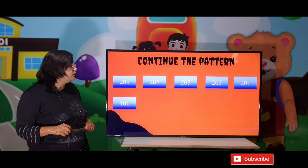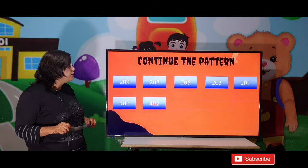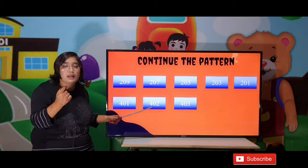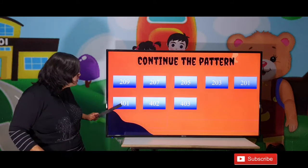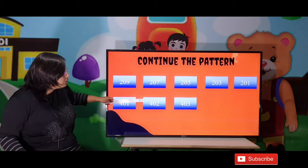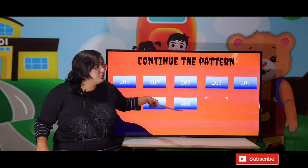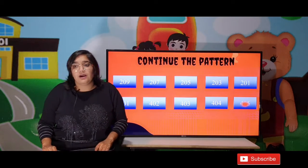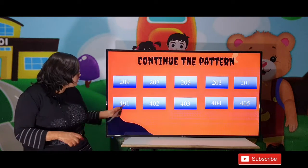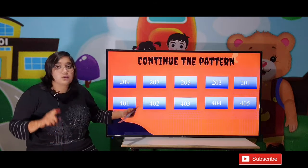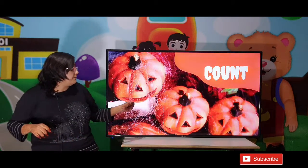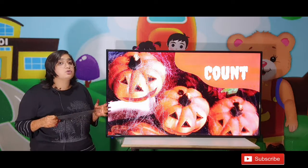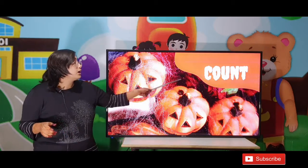401 and the next digit is 402. Here the gap is only 1. So the next numbers are: 401, 402, 403, 404, and 405. The gap between both is 1, so we add plus 1 at each step.